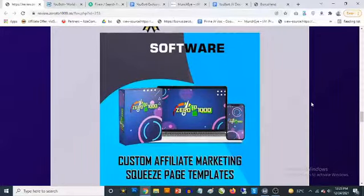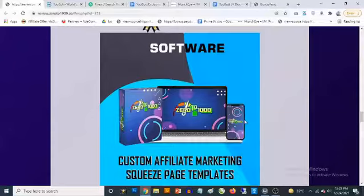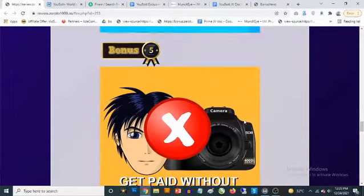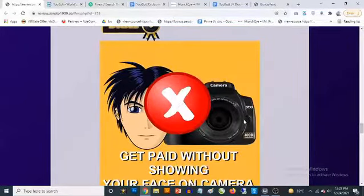Bonus number four: you are going to be getting access to a cloud-based premium affiliate marketing squeeze page template builder. You don't even have to build these templates — just select from the done-for-you templates and slap in your affiliate links. This comes with free traffic training and also gives you access to done-for-you lead magnets that you can use to build your list while making money with affiliate offers.